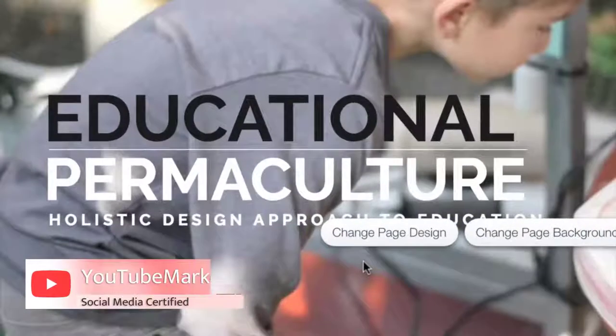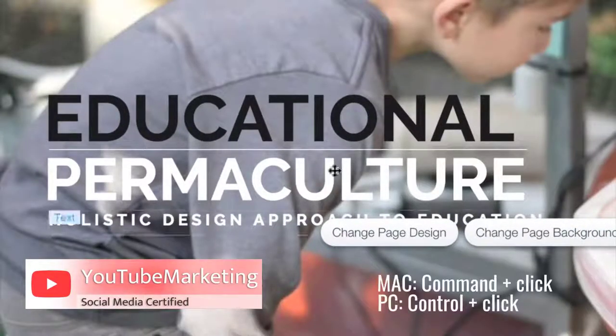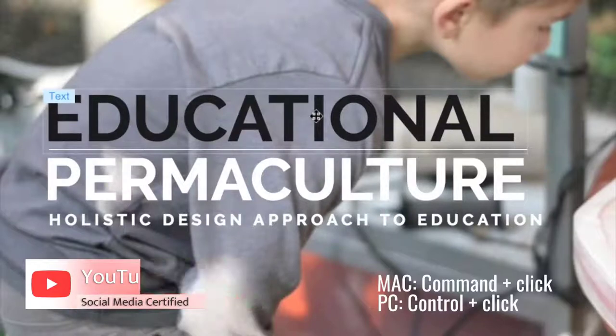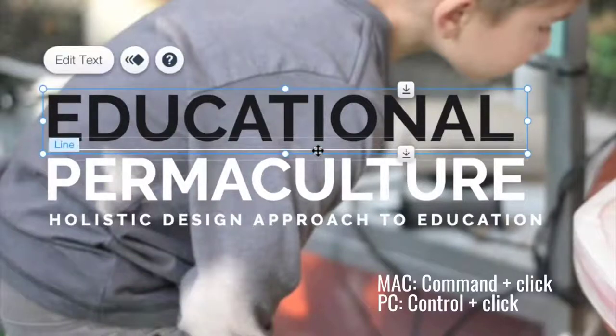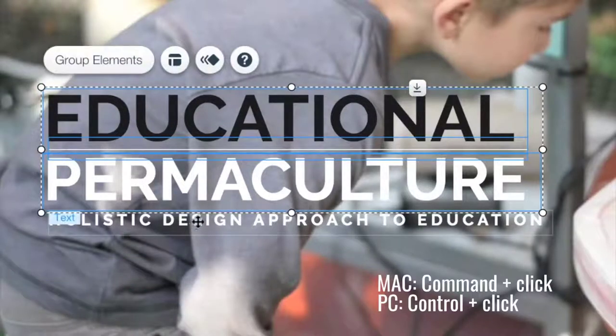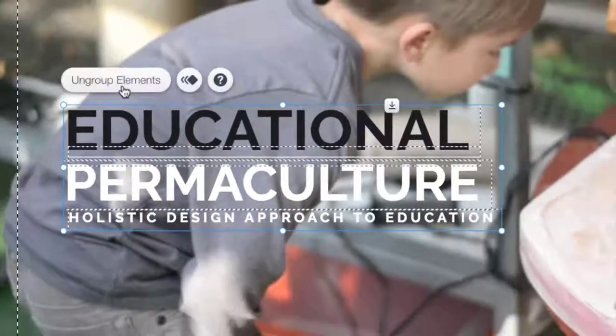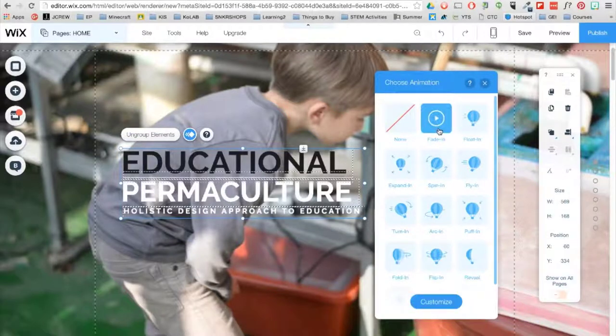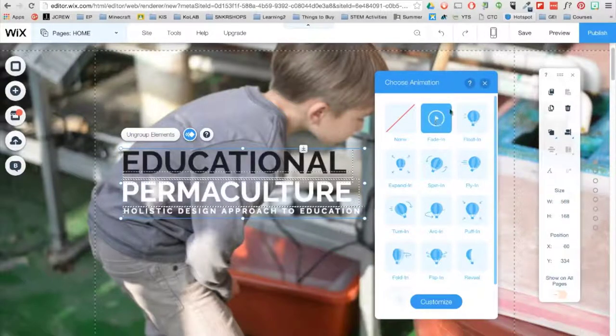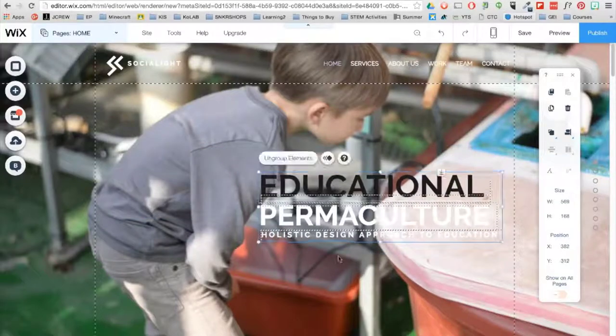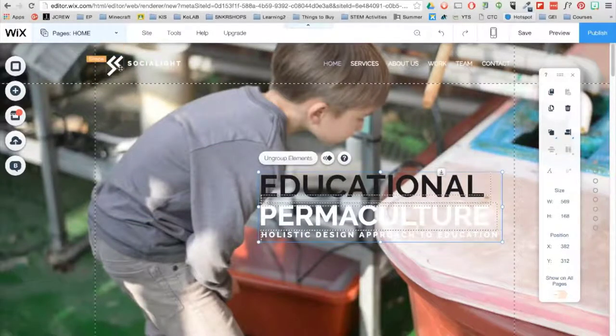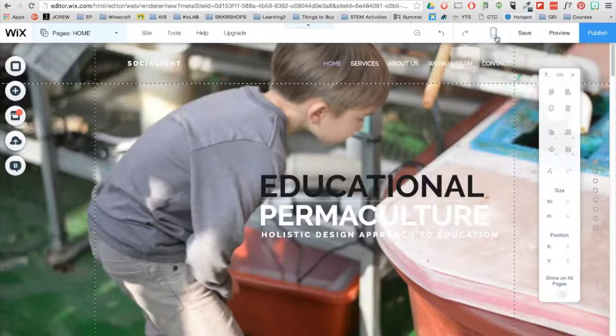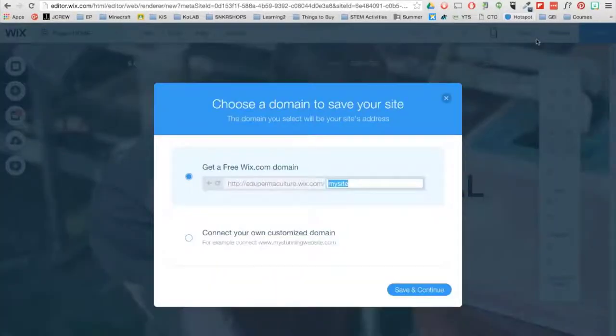You can group elements by selecting multiple items. With the Mac, hold Command and click. For PCs, hold Control and click. After selecting multiple elements, the Group Elements button will appear. You can also choose to animate your elements as well. You can delete an element by clicking on it and then pressing Delete on your keyboard. Let's go ahead and save what we have so far.